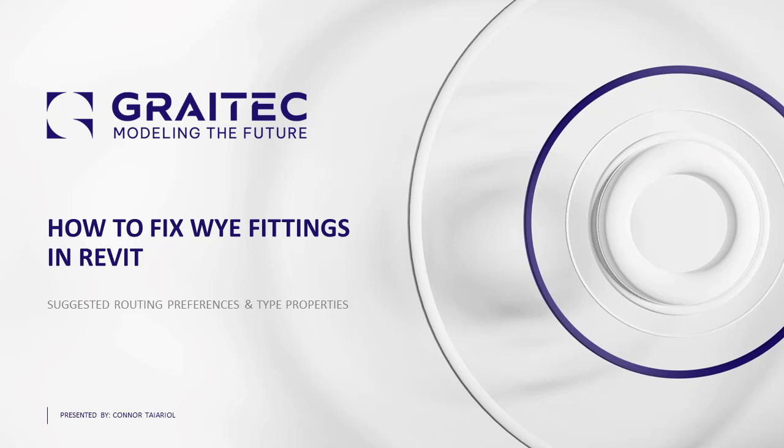In today's video we're going to be talking about how to fix Y fittings in Revit. We'll be looking at flow direction and how that affects our fittings, talk about some editing tools, look at why the sanitary tee is not ideal, and take a look at some routing preferences and type properties and how they affect these fittings in your workflows.